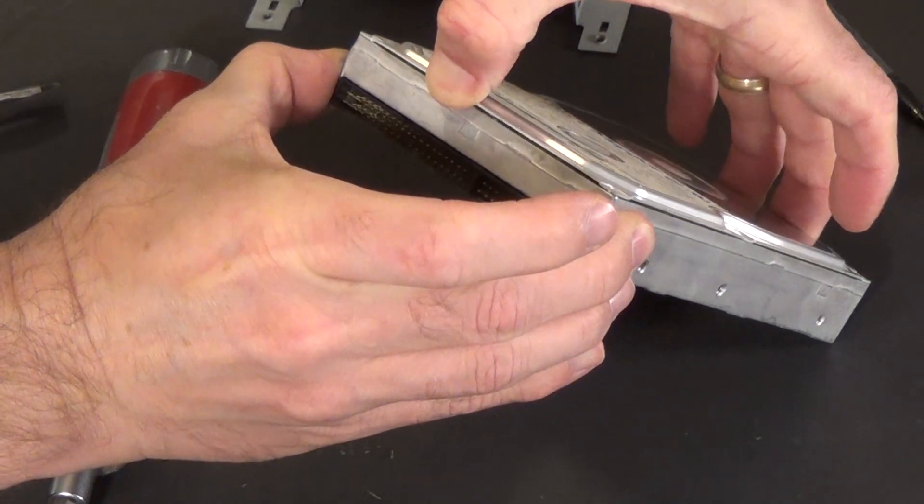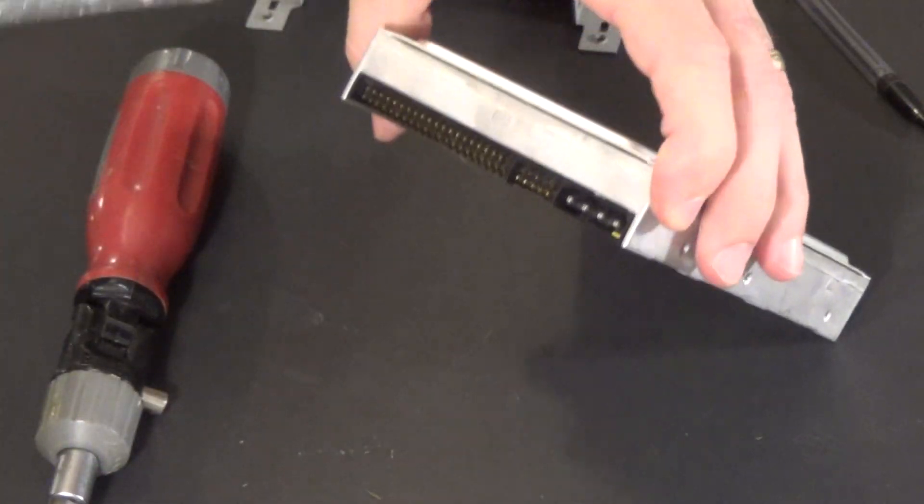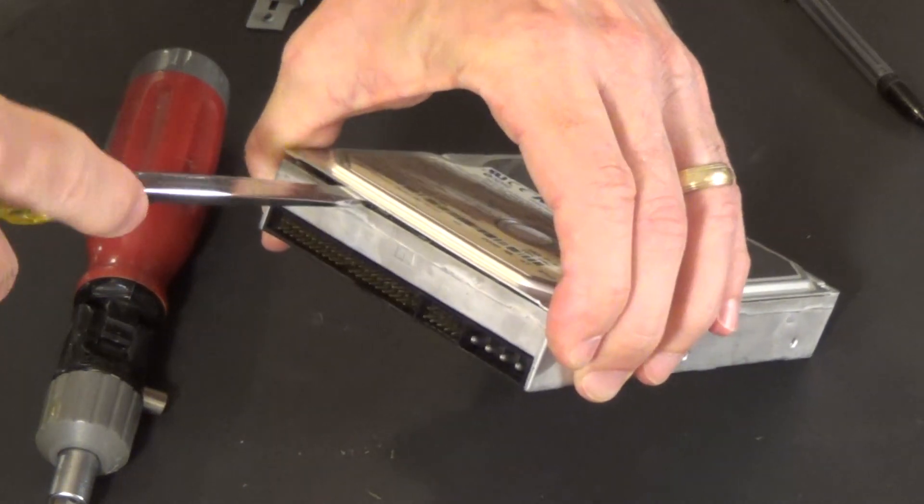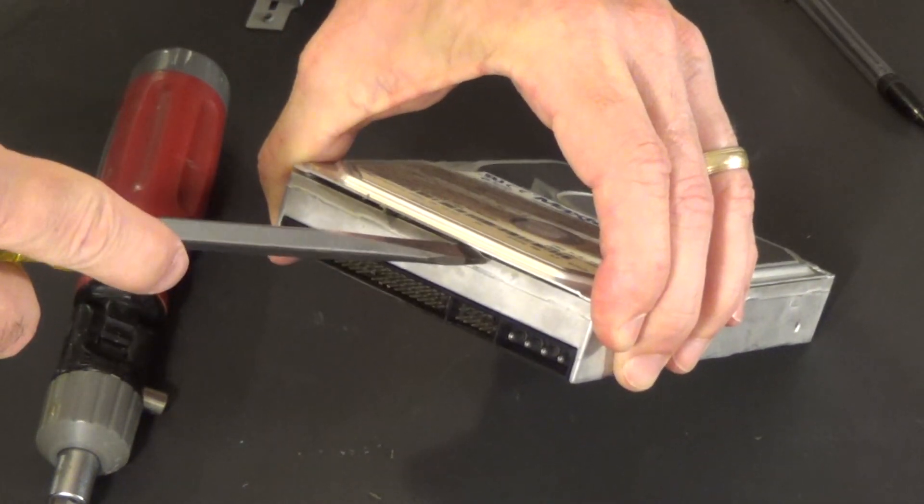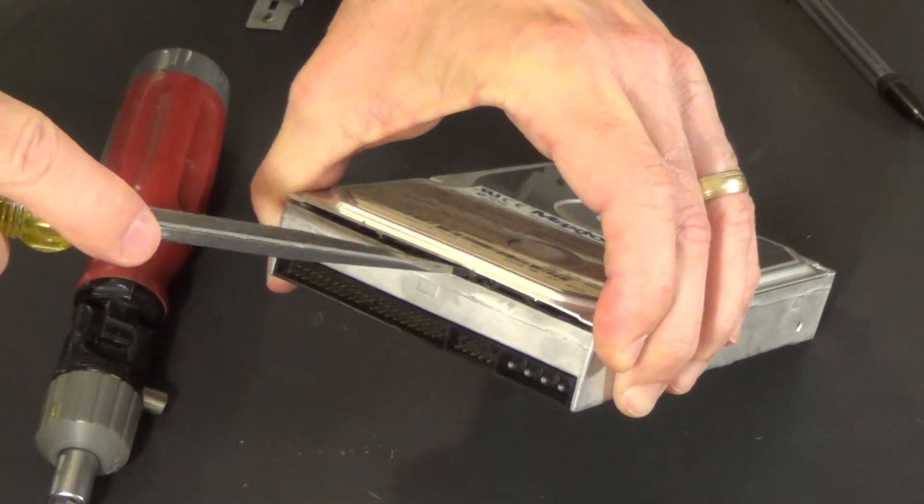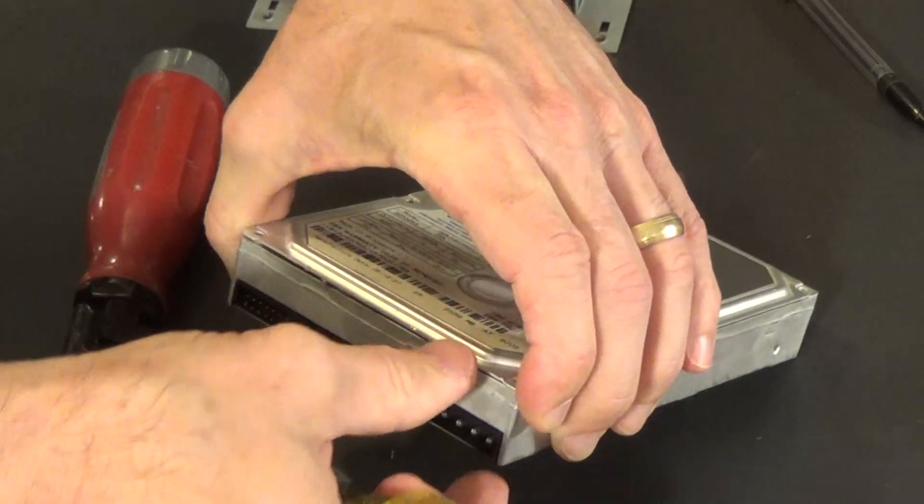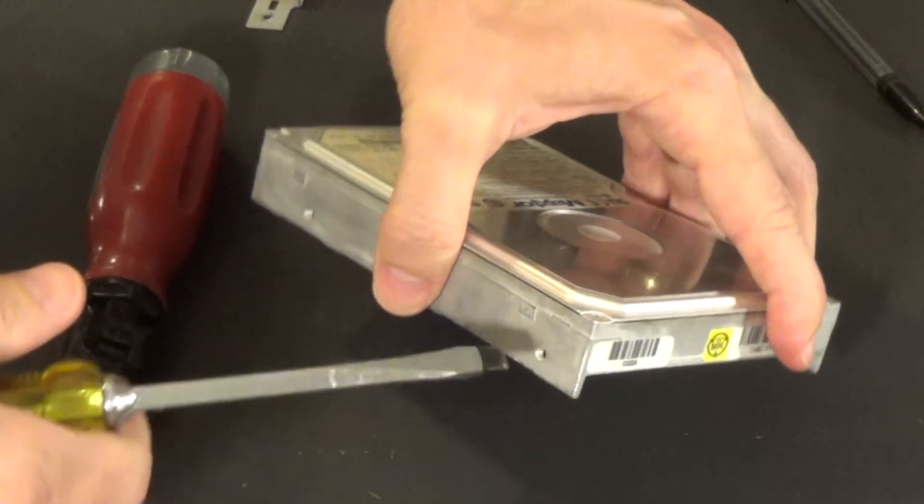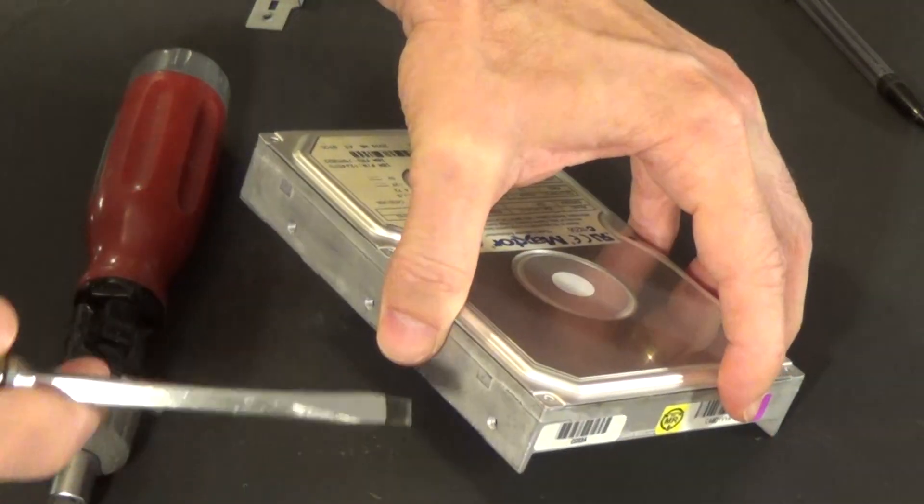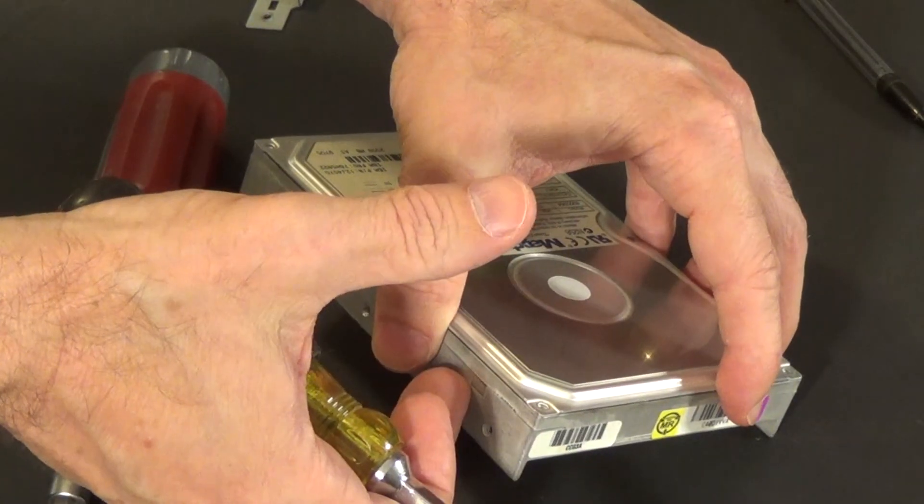Okay, it doesn't seem to want to come out really easy. Let's just try a little screwdriver here. Pop this open. Now again, if you just want to destroy your hard drive, you want to back everything up on this first. Because once this is open,